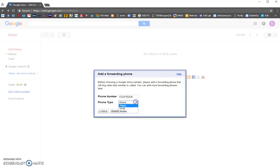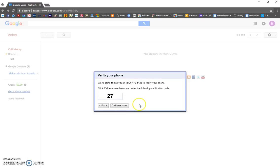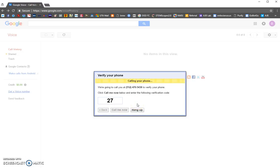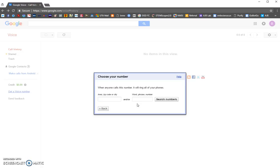It has to be a mobile number — don't give it a landline — so change it to mobile and then click continue. It's going to call you at that number, and when it calls you, you have to enter the verification code shown on screen so it knows you're verifying it. Answer the call, enter the code, then hang up.